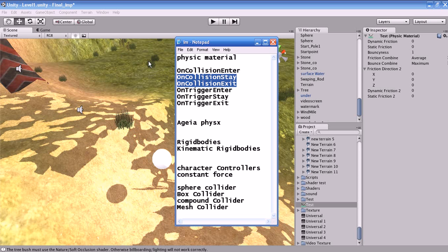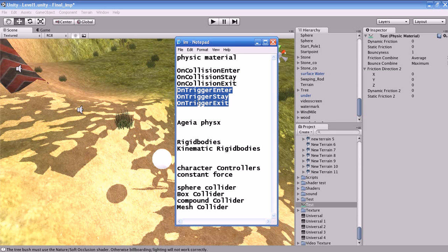What is collision exit? This function is called when the collider or rigid body has stopped touching each other. What is trigger enter, trigger stay, and trigger exit? On trigger enter is called when a collider enters a trigger. Trigger stay is called every frame when the collider is touching the trigger. Trigger exit is called when the collider has stopped touching the trigger.